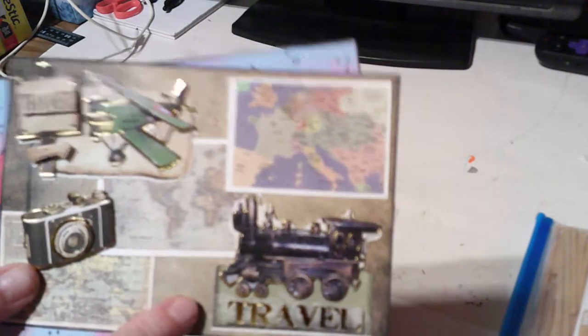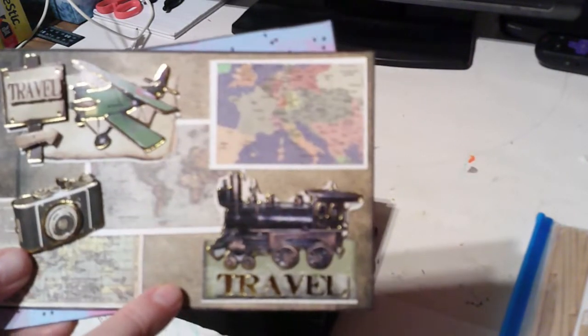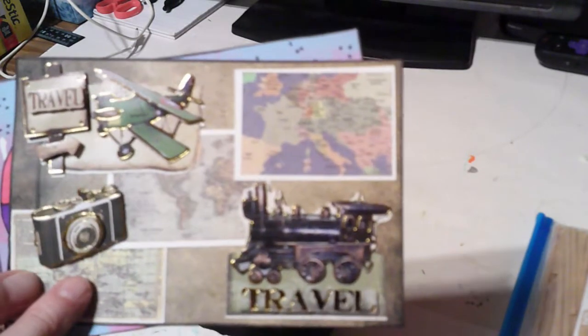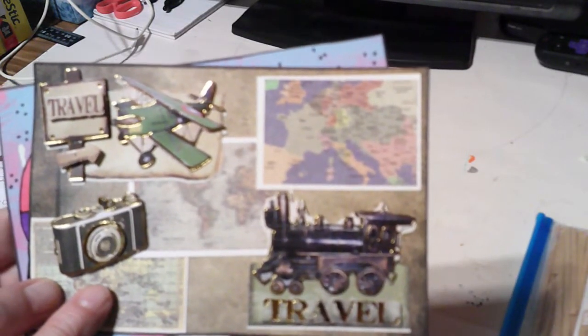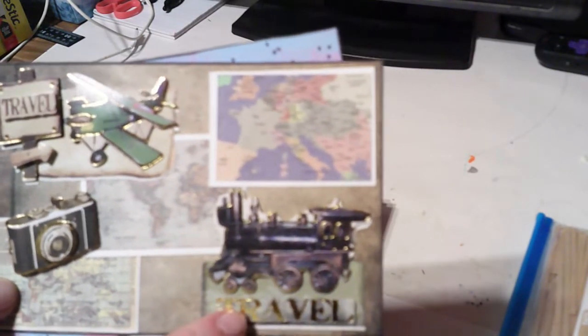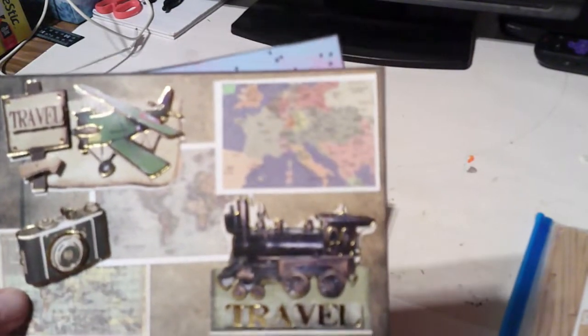This is travel. I had some stickers, I glued them to some white cardstock, then put it on another piece of cardstock. These are stickers from the dollar tree that says travel, and of course when you travel you got to take pictures.